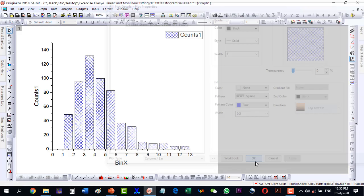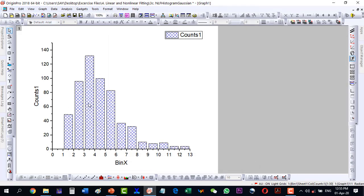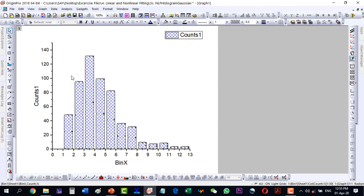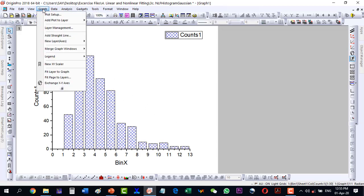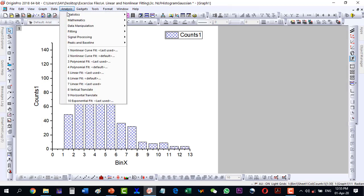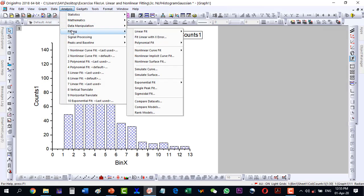Now I would like to fit this with a Gaussian fit, because normally the nanoparticle distribution we fit with a Gaussian fit. So here let's go to Analysis, then Fitting, then Nonlinear Fit, and then Open Dialogue.